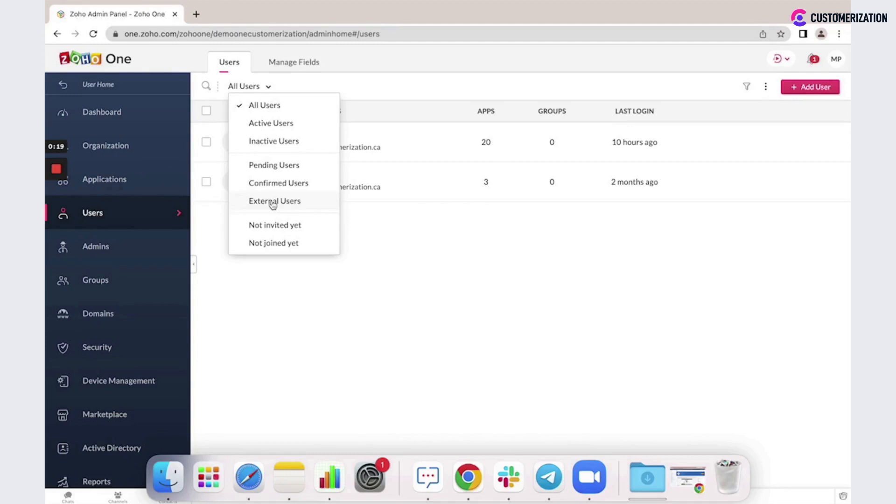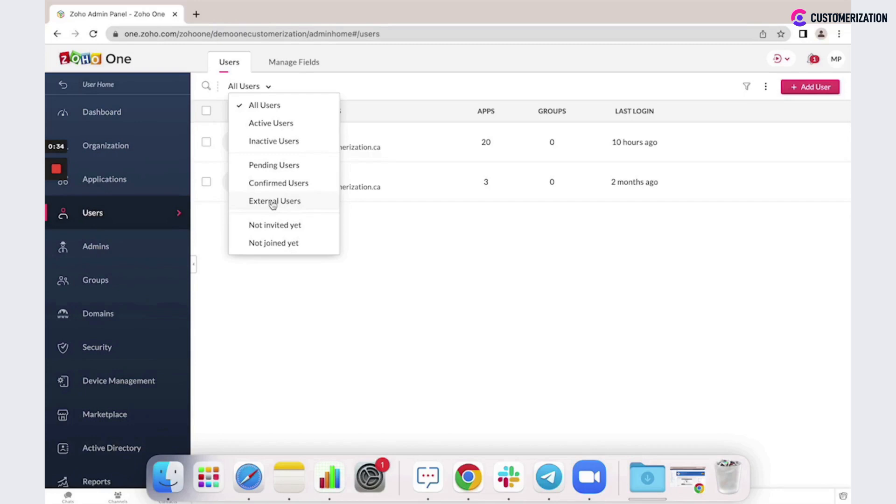These people can be added as external users to one or more groups in your Zoho network and will have limited access to your network based on the policies set by the network admin.